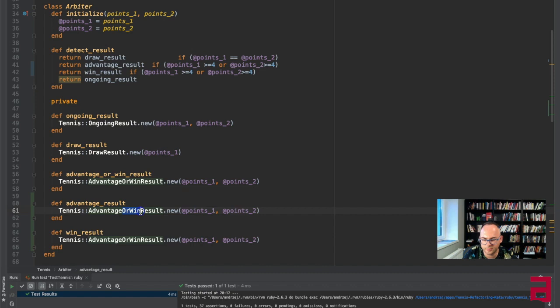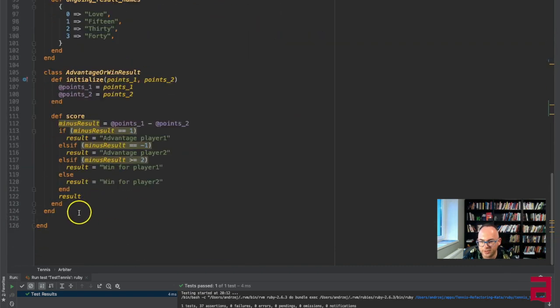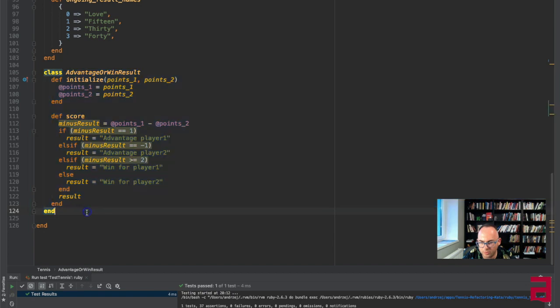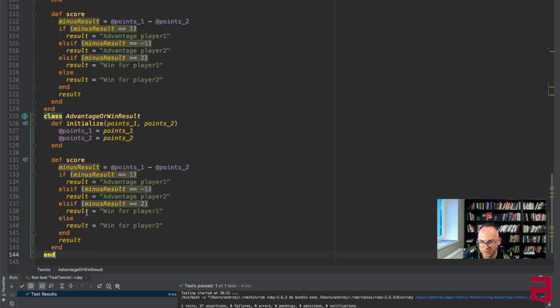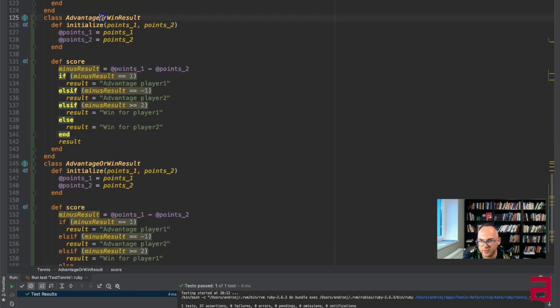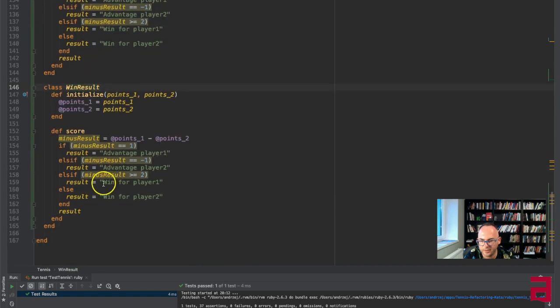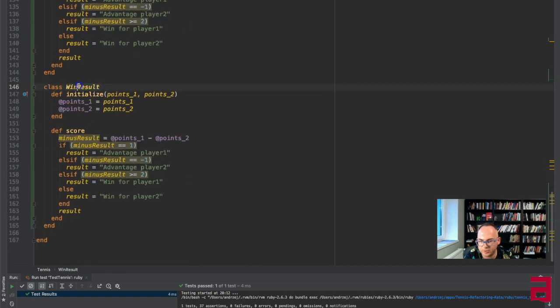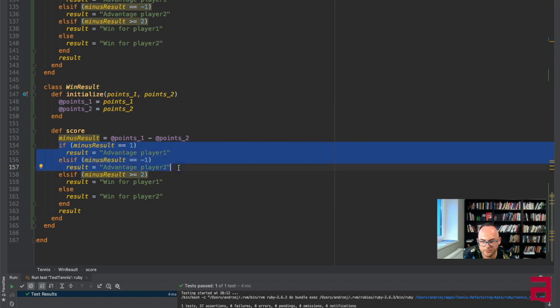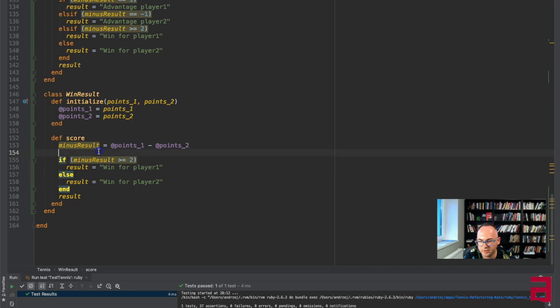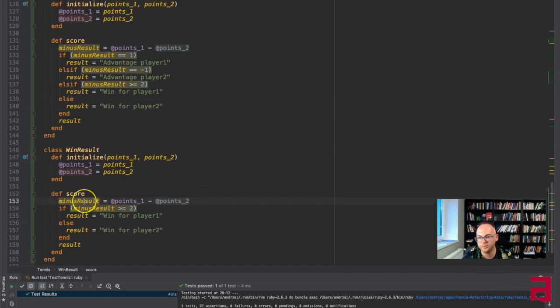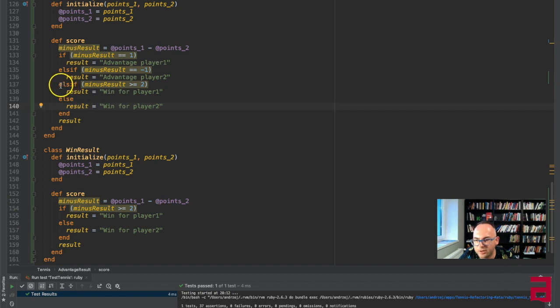This is advantage result and this is win result. I think I'm risking that this refactoring will be too big. There's no such thing like this, so now I can copy it twice, make the first one advantage result and the second one is the win result. And now because it's a win result, I don't need to have those two.